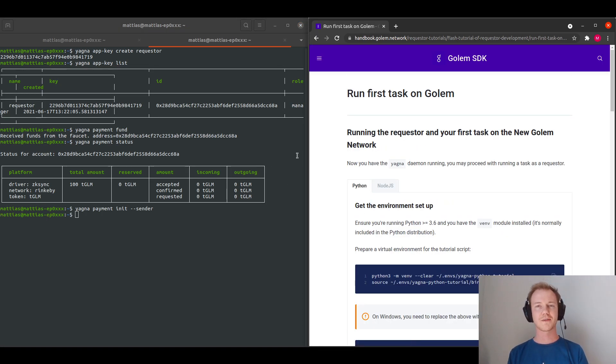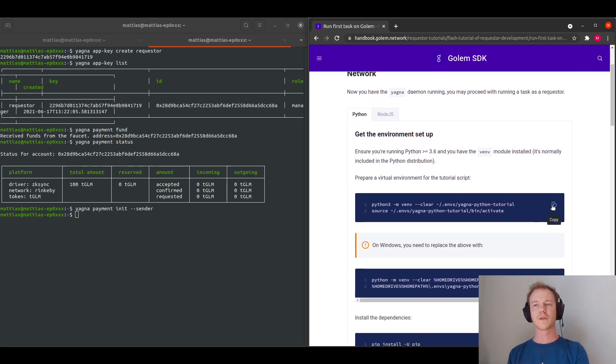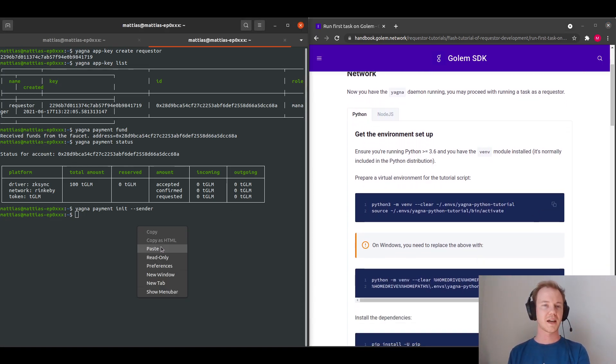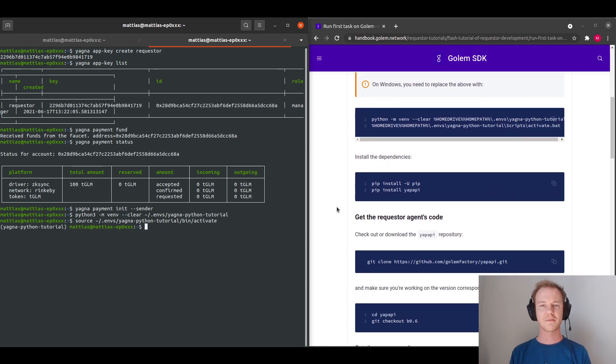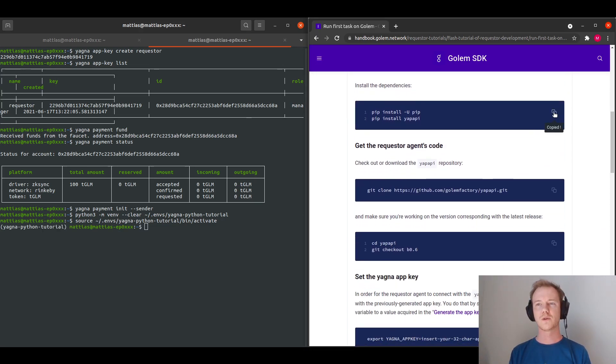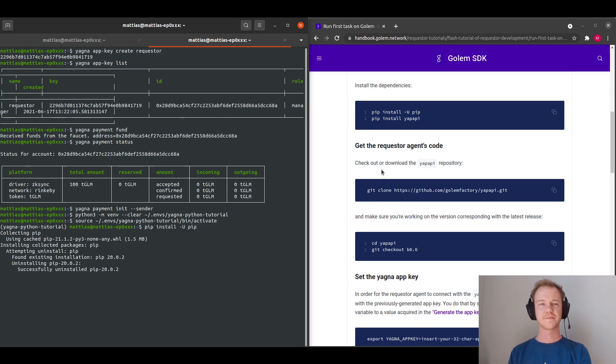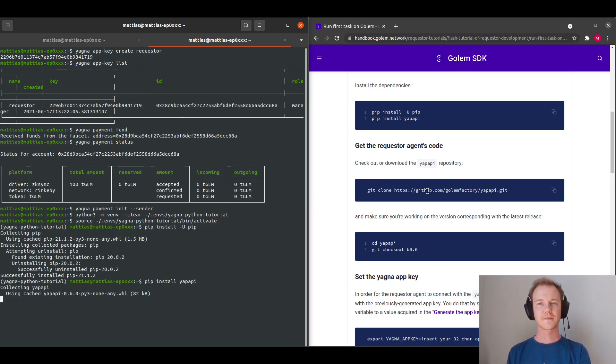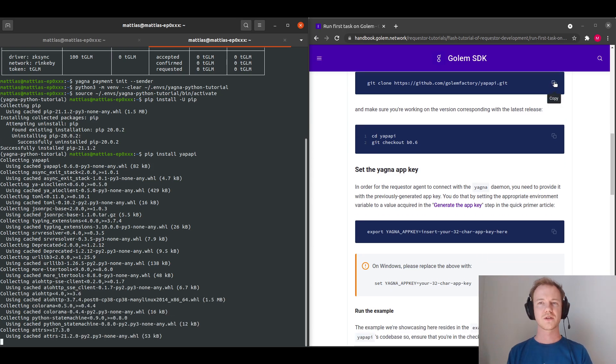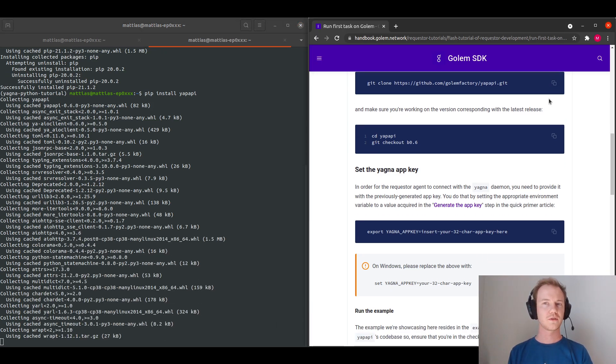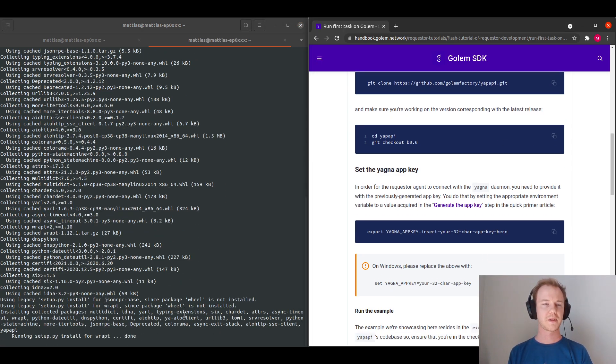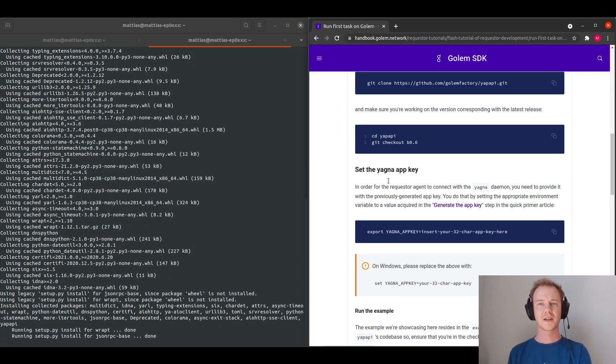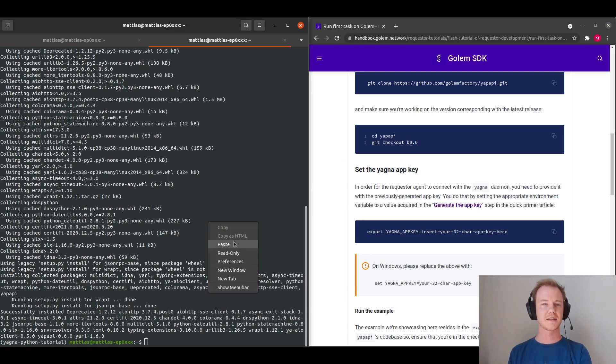And following that, I will run through the first blender basic example, where we will create a virtual environment, and then we will activate the environment, we will install our dependencies. And we also need to clone yapapi directory, and check out the correct branch, which will be b0.6.